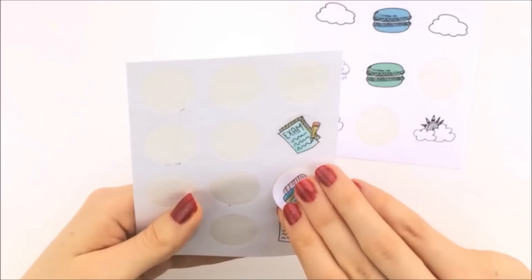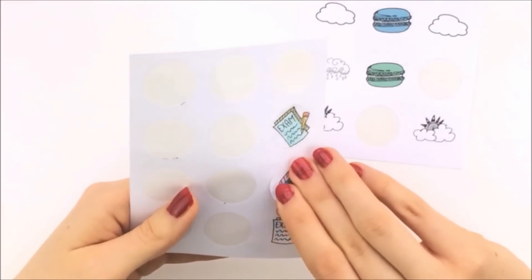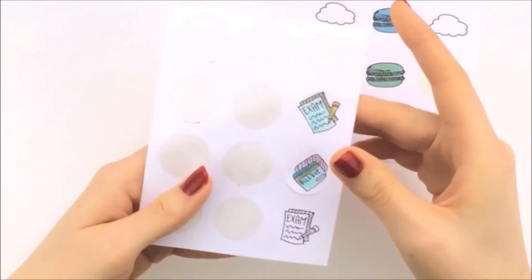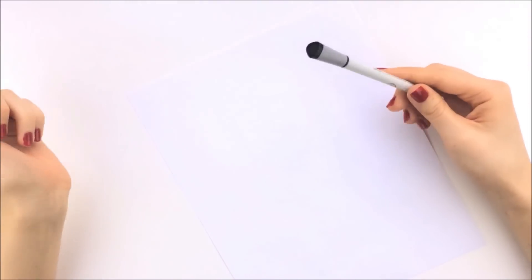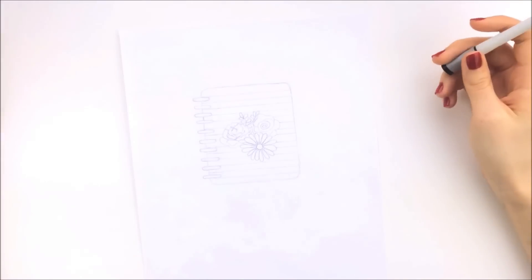You'll also need a computer, a scanner, and a free program called GIMP, a piece of paper and a pen.